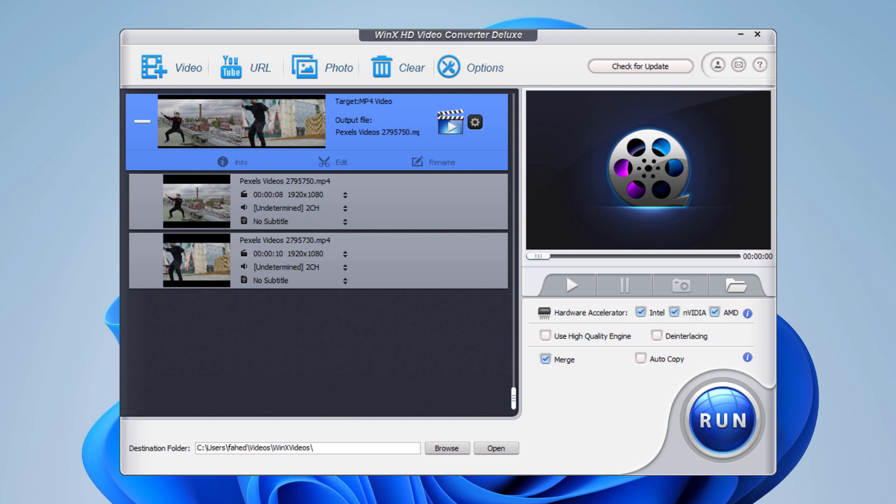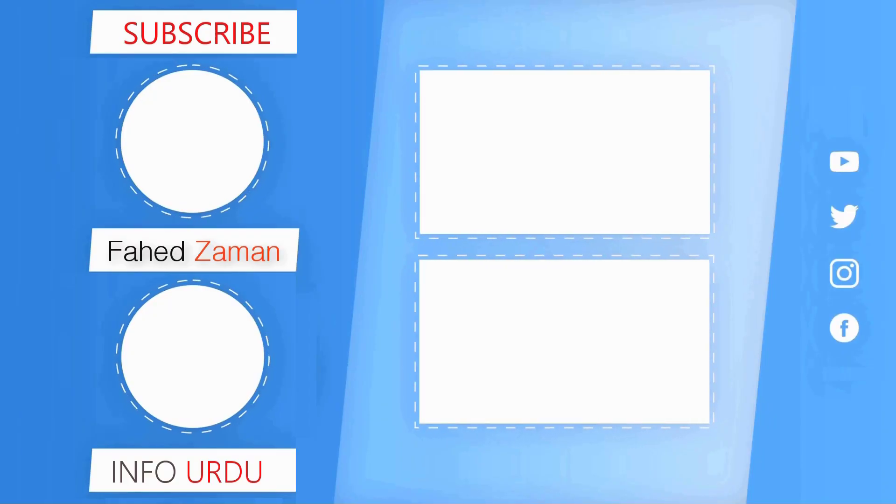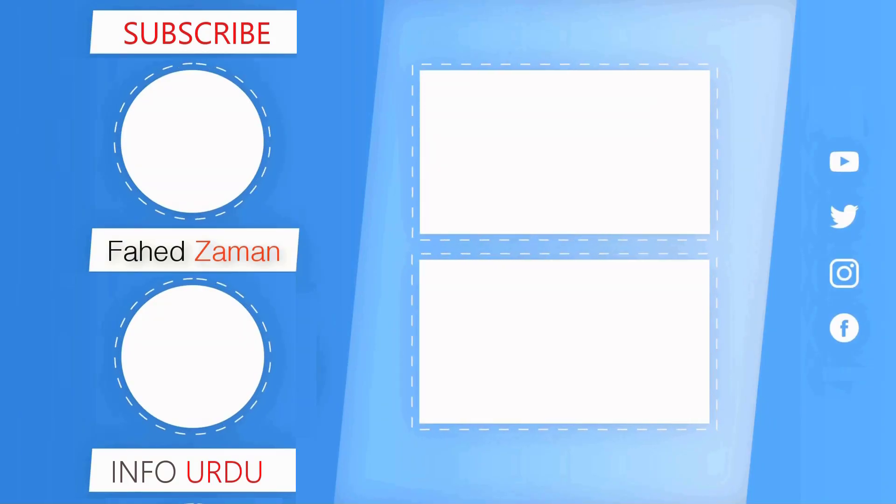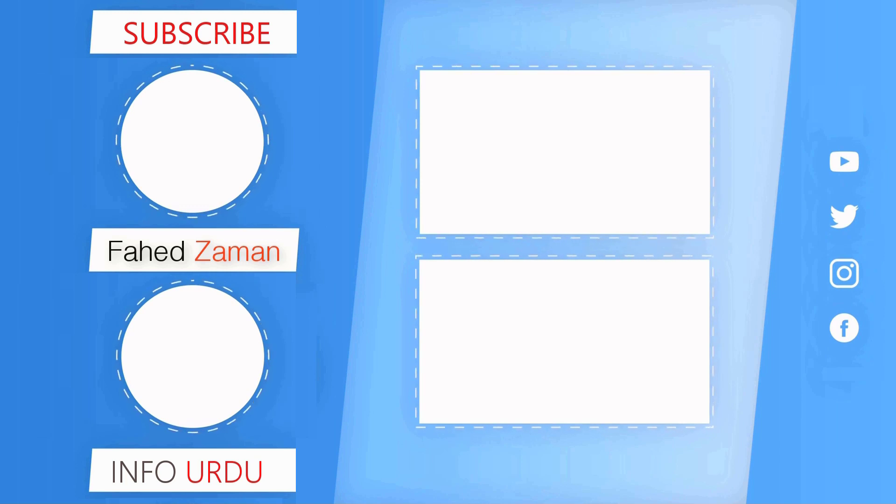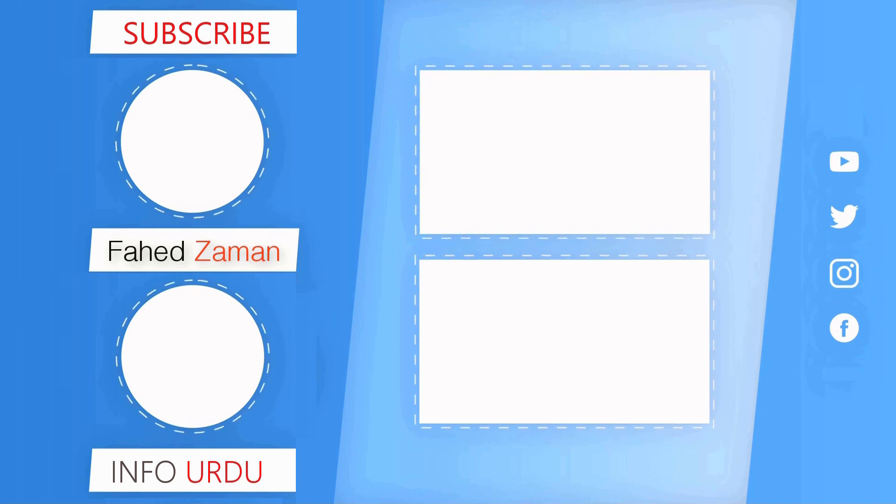So that's it for this video. Give this video a like and comment down below if you have any questions. Subscribe to our channel for more amazing tech videos. Thank you so much for watching and I will see you in the next one.